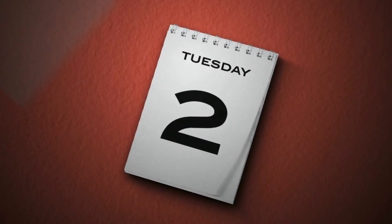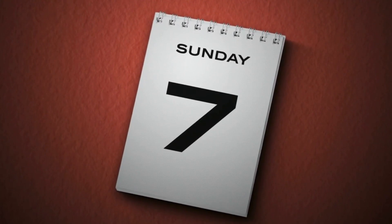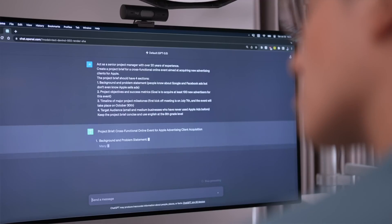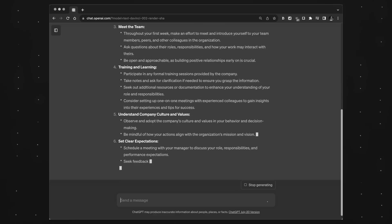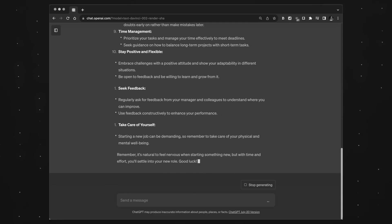Before ChatGPT, each of these study plans would have taken me days if not weeks to get to this level. But with ChatGPT, I was able to do each of them in less than 10 minutes. After I got the prompt right though, the prompt itself did take me weeks to actually figure out.